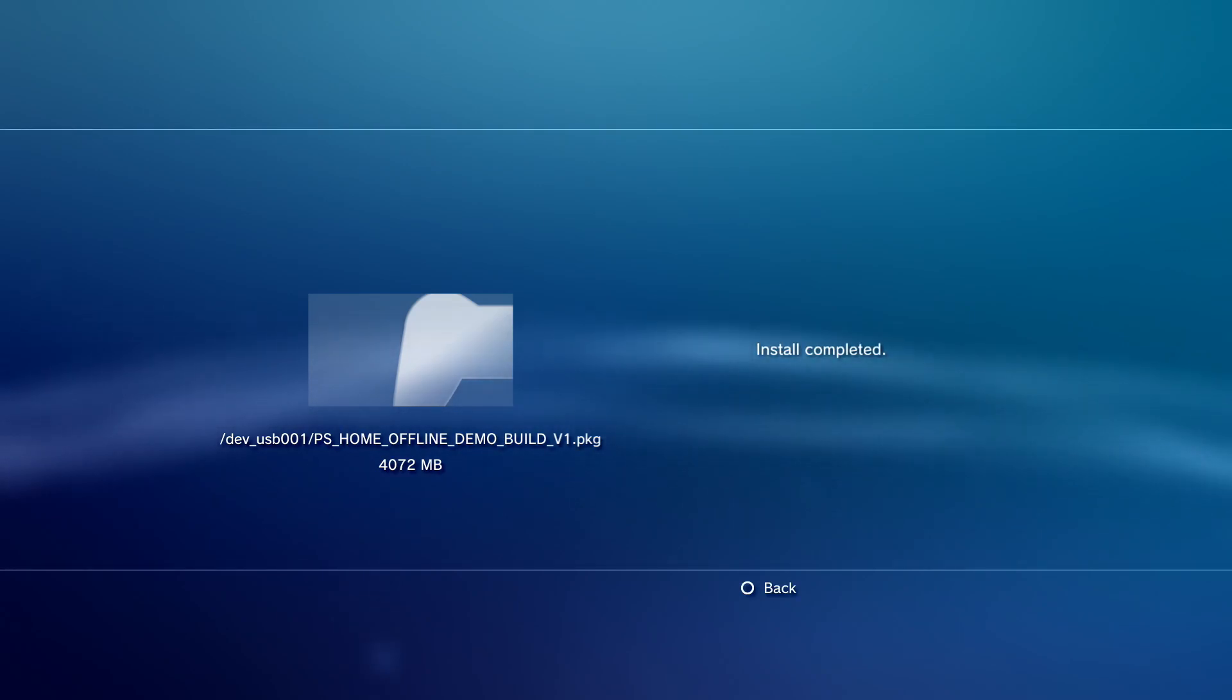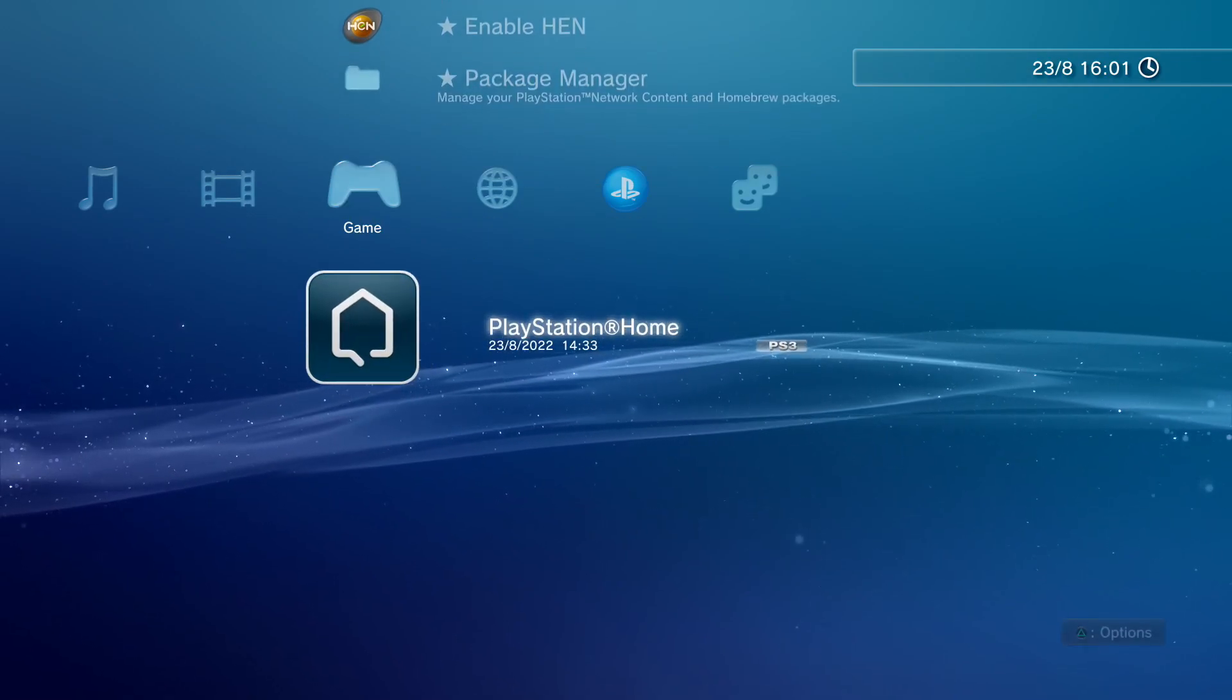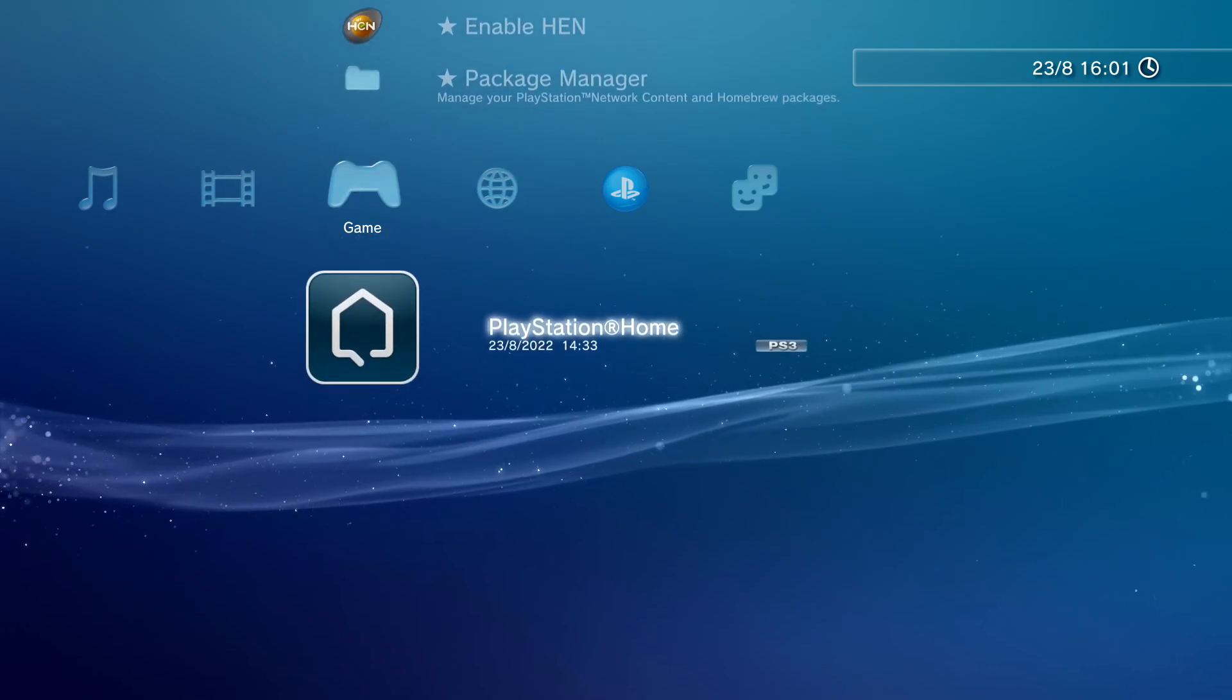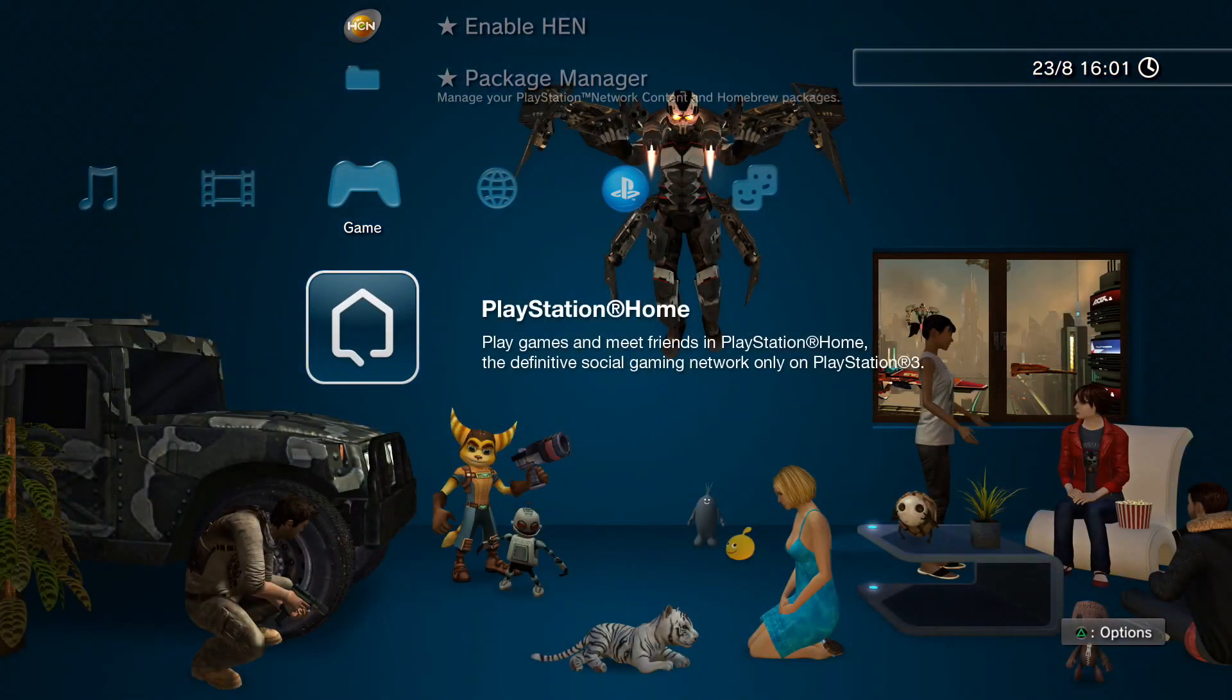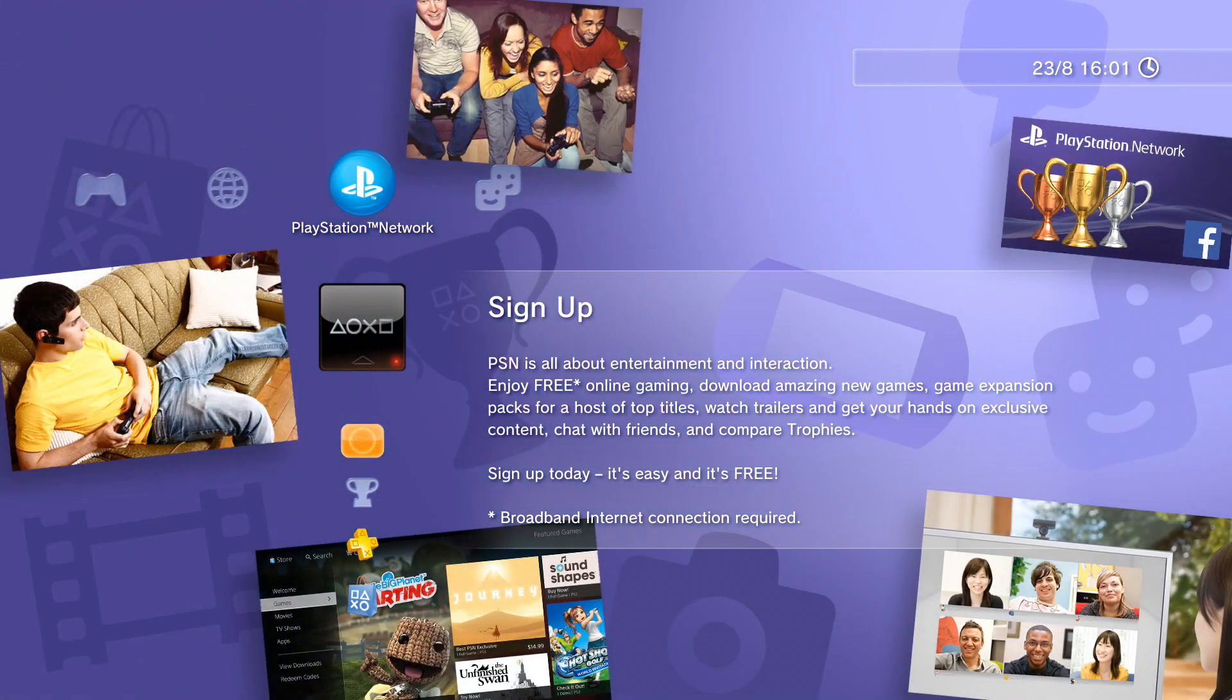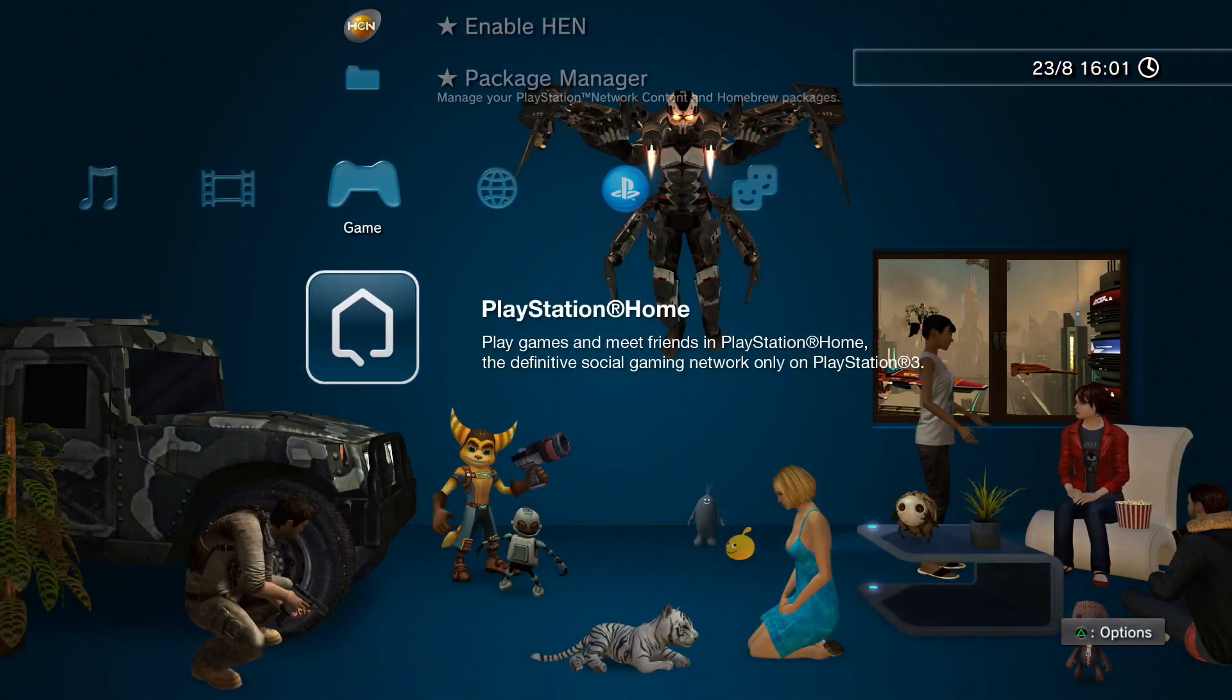And it's done installing. So now it'll appear on our games list as PlayStation Home, like so. And as long as you have HEN enabled, which I do, which you will need to enable each time you start up your PS3 as well, you can play it. And like I said before, just make sure that you're signed out of PSN when HEN is enabled and when you're playing PS Home Offline.